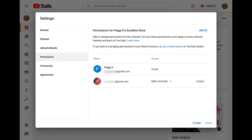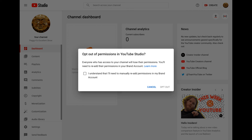If you discover that the studio permissions are not adequate for your needs, or you want to transfer your YouTube channel to someone else, you can switch back to using the brand account permissions. To do that, just go back to your permission settings in YouTube Studio and select the option to opt out of permissions. When you do that, you will need to acknowledge that everyone else will lose access and that you will have to add them back in the brand account settings. Then click Opt Out.